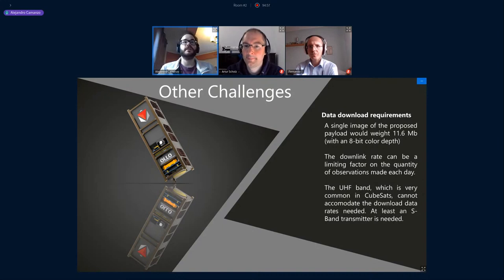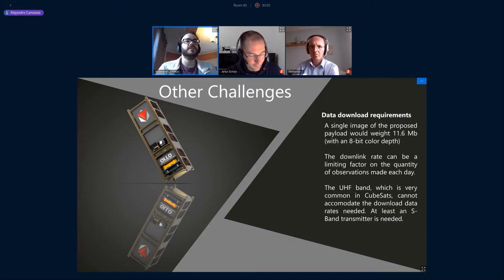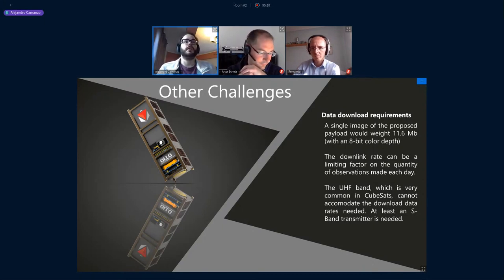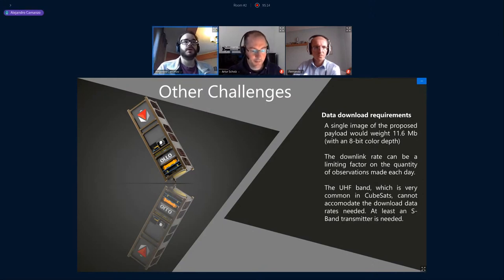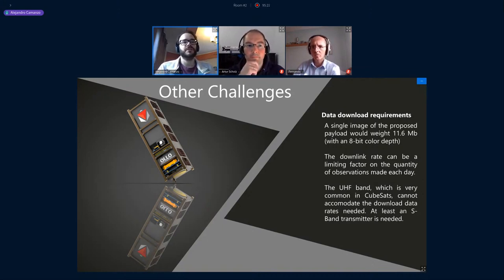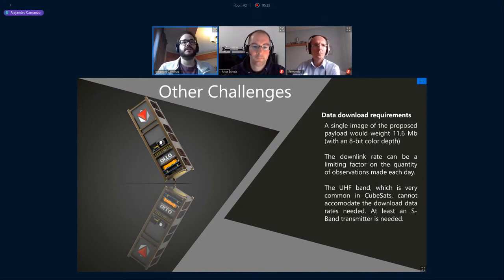Another challenge, somewhat smaller, is the power budget — always an issue in CubeSats. In a 3U we can generate up to 8–10 watts of peak power with body-mounted solar panels. If that is not enough, we can consider deployable panels to increase available power and thereby the science output of the mission.